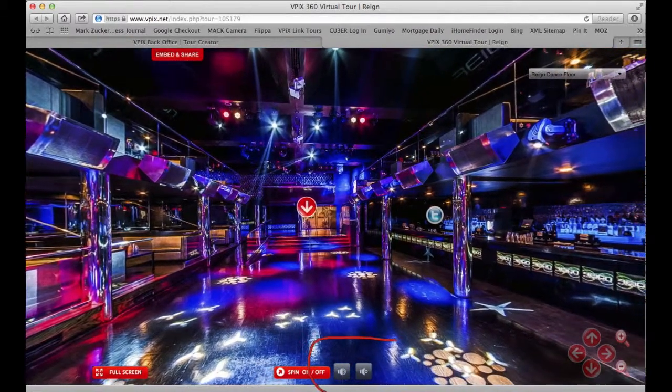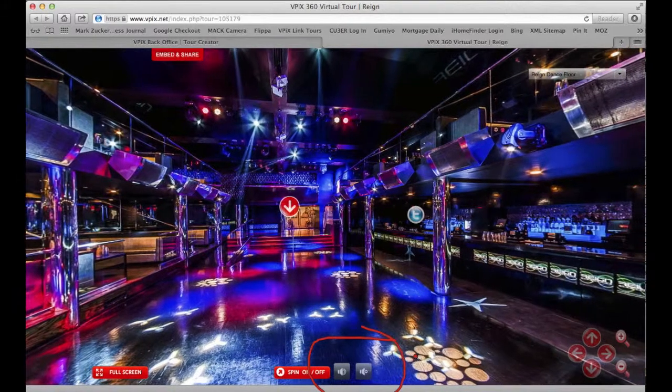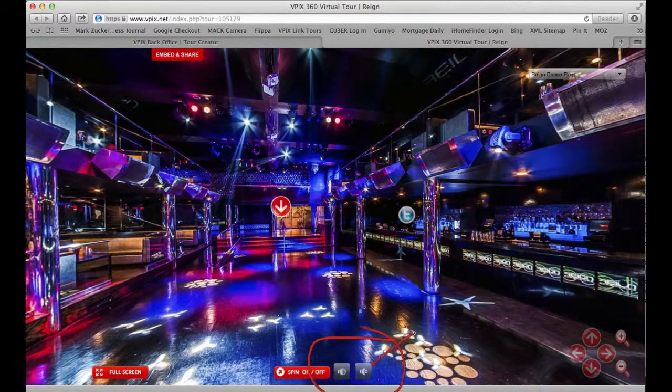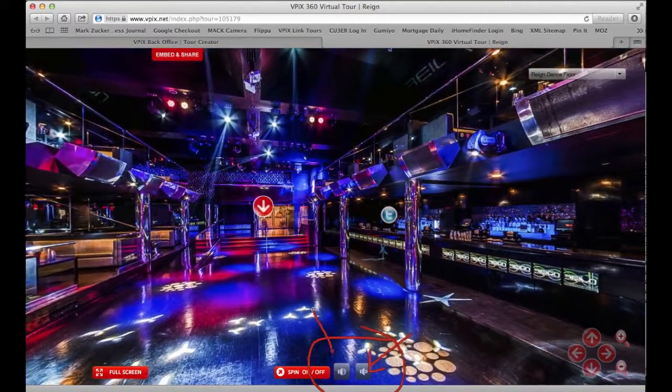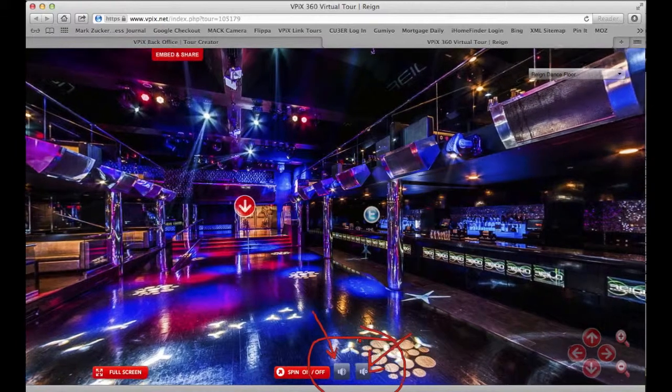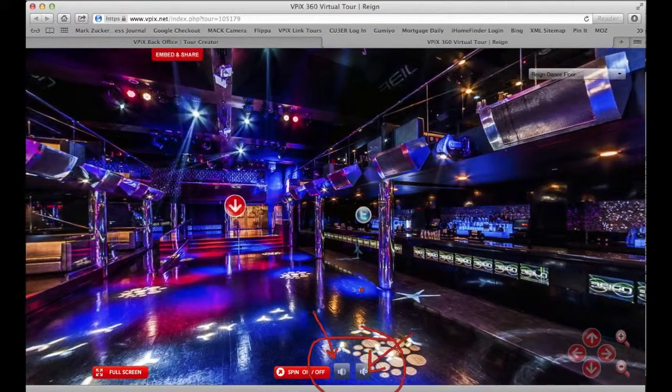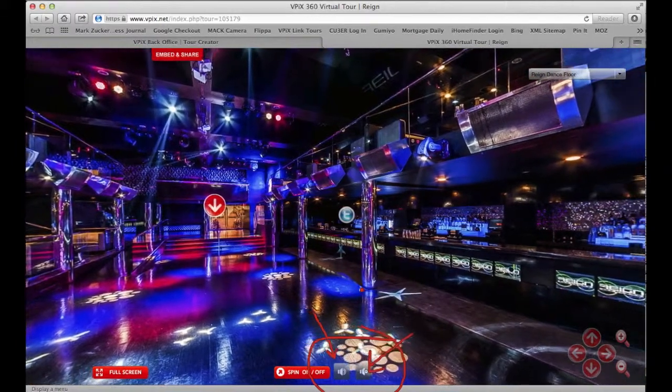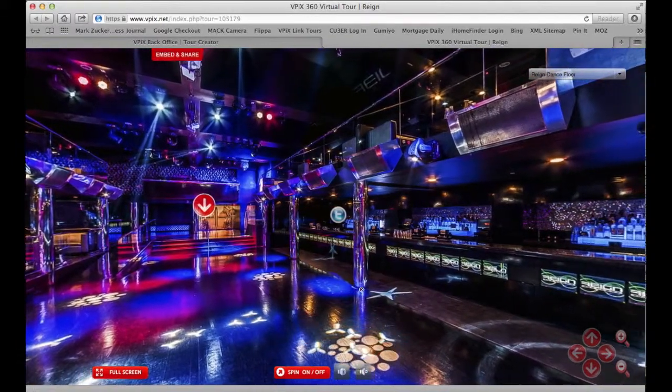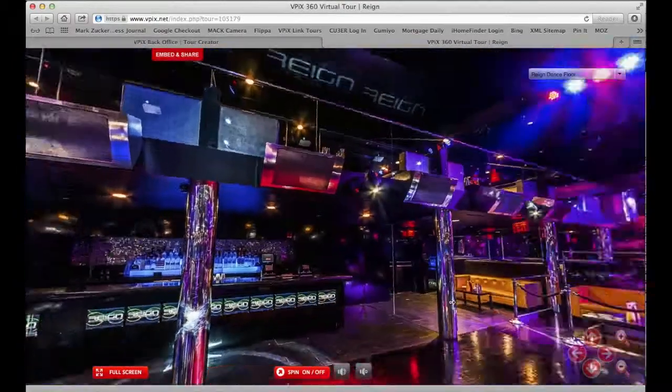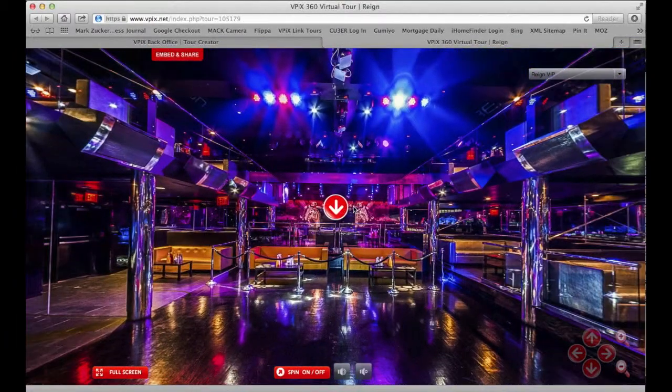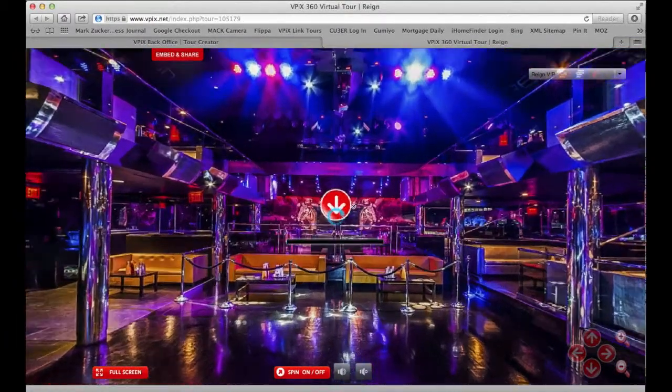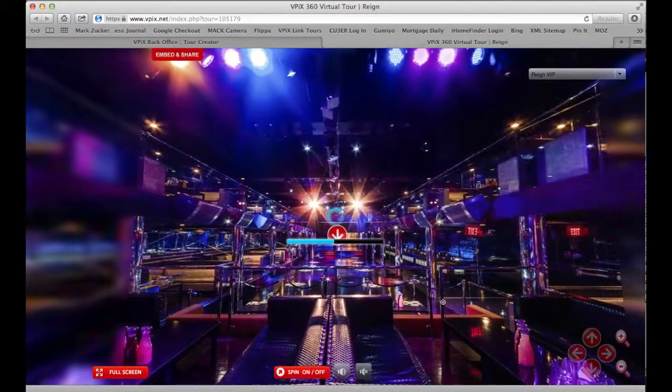Now over here, we've got the two icons which you'll now see. You didn't see them before, but now you're going to see them. That's the music on and off. Same thing for audio. And that's how you add MP3 audio or music to your vPix tour.